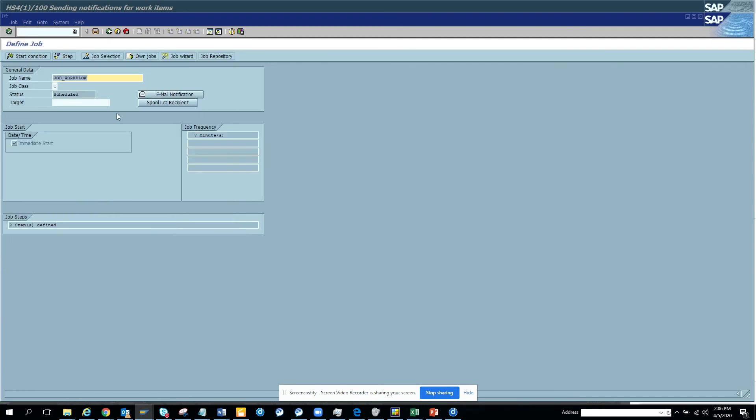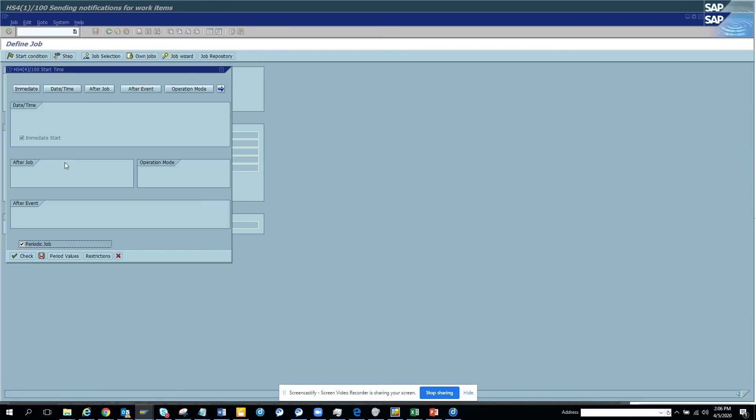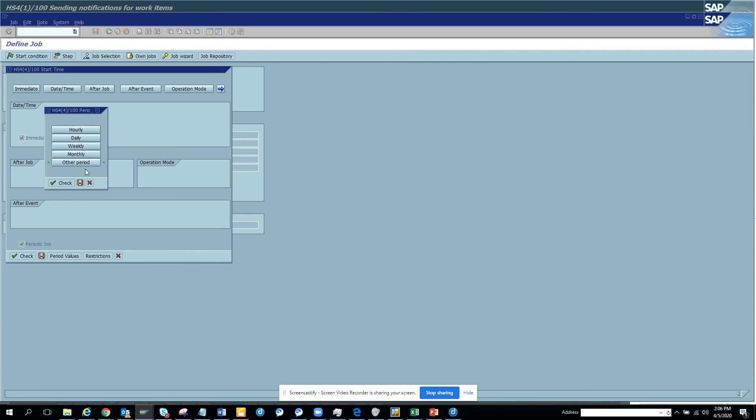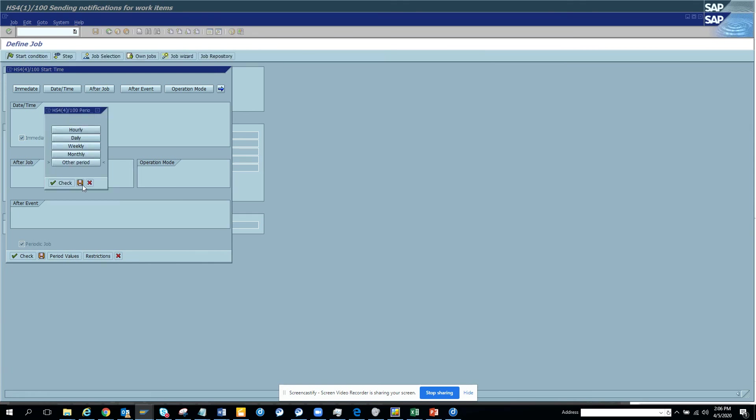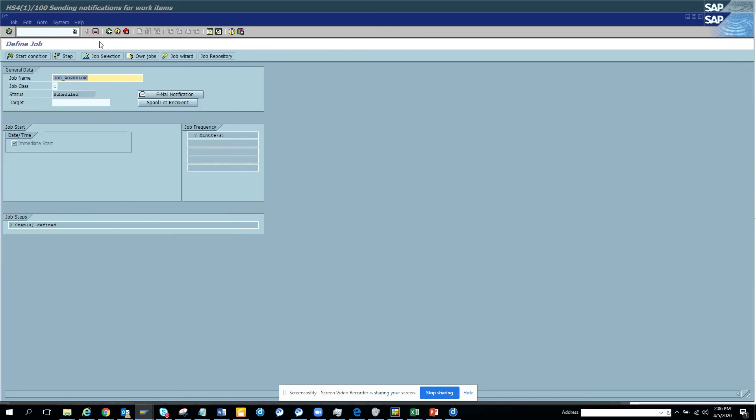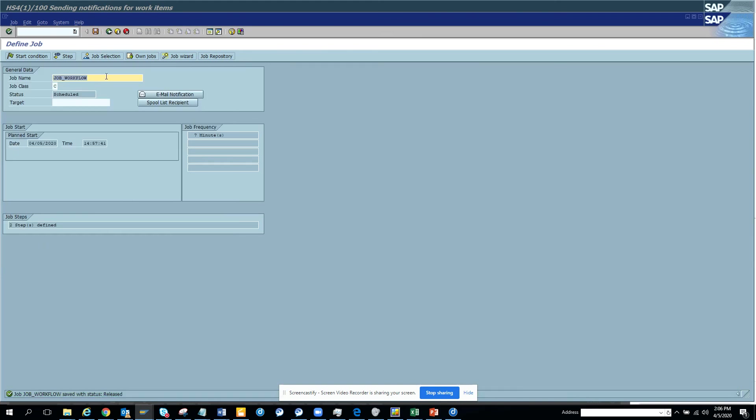Now after I have done this, I will again select. If you see here it's period value and you can see it's every seven minutes. Now I'll just click on save. The moment I hit save, the job gets scheduled. This is the portion where you have already created the job. This shows how you can create a SAP job.